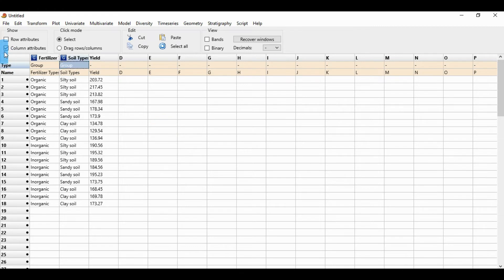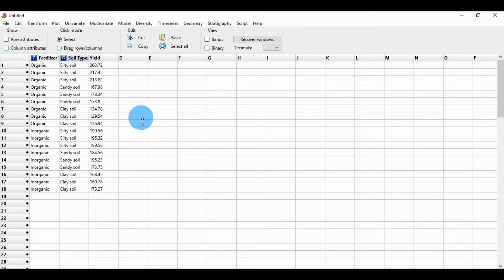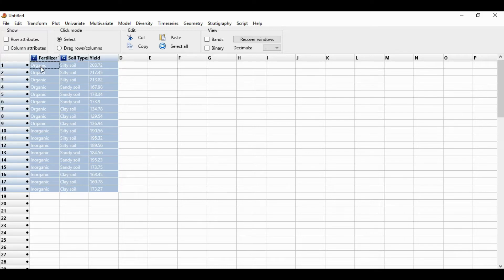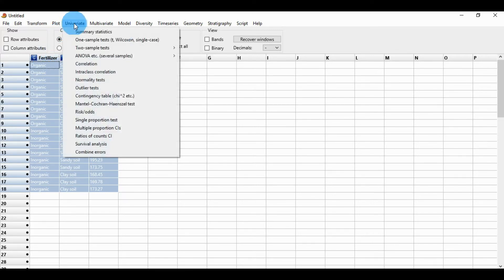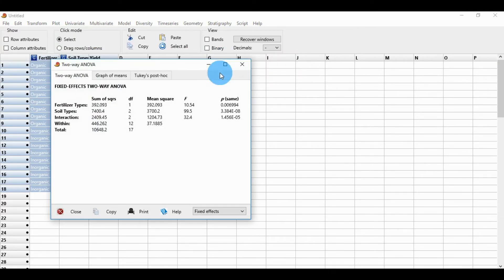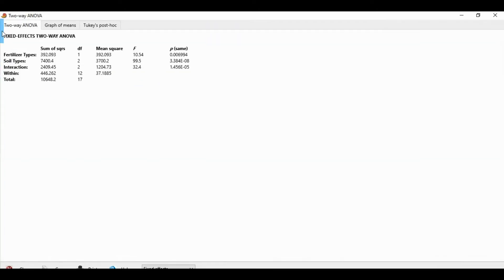Click the column attributes. Now select all the data and go to the univariate menu, then go to ANOVA and click two-way ANOVA. A new window will open showing the two-way ANOVA table.